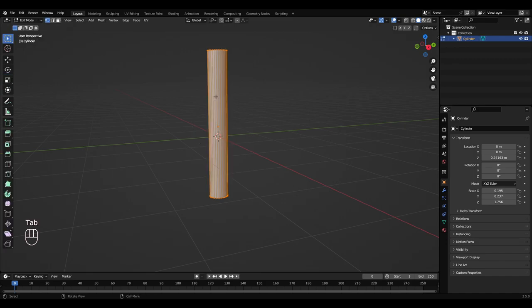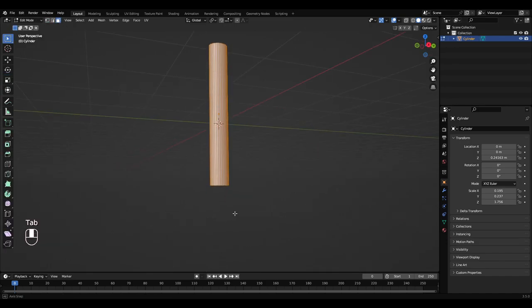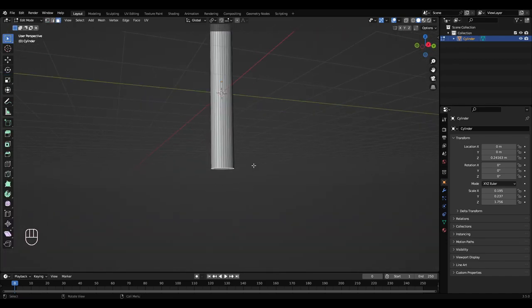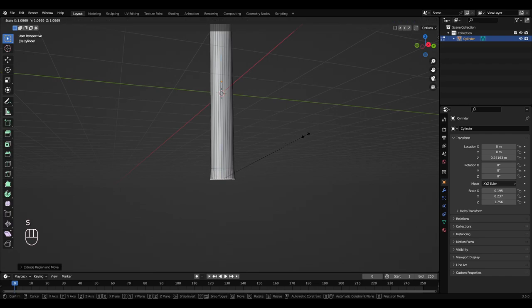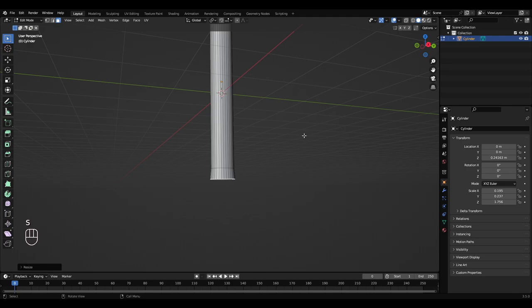So with the cylinder selected, press tab, go into edit mode, go to face select, select this bottom face here, press E and bring it down a bit. Then press S, scale it outwards a little bit.